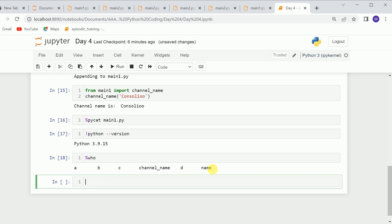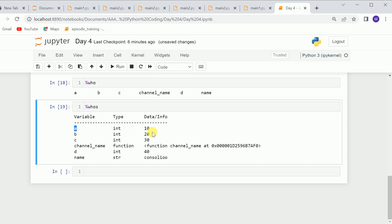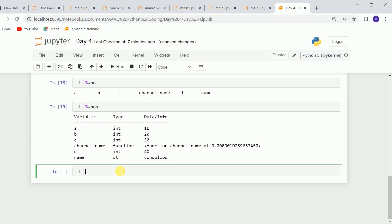Using %who, you can see that you created: a, b, c, channel_name, d, name — all these variables were created. If you want to check the values for these variables, use %whos. It shows the variable name, value, and data type. For example, a was 10, and channel_name was a function.